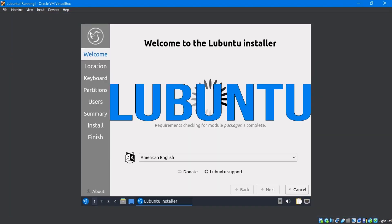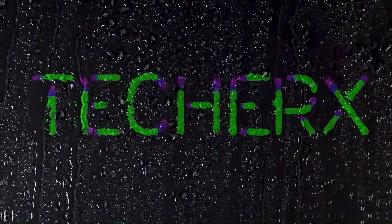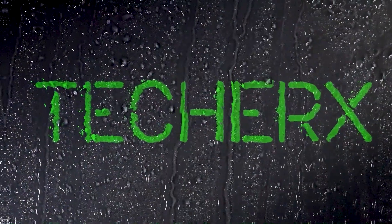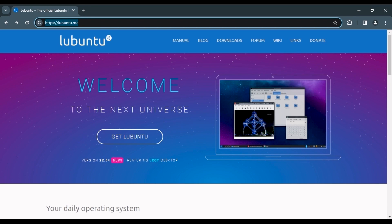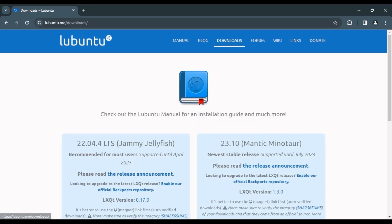Find out how to install Lubuntu in VirtualBox. Let's get started. First,